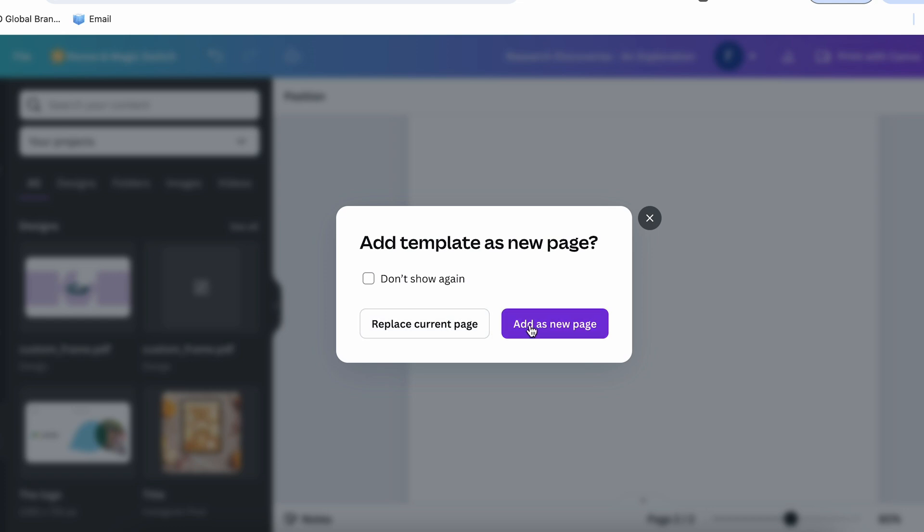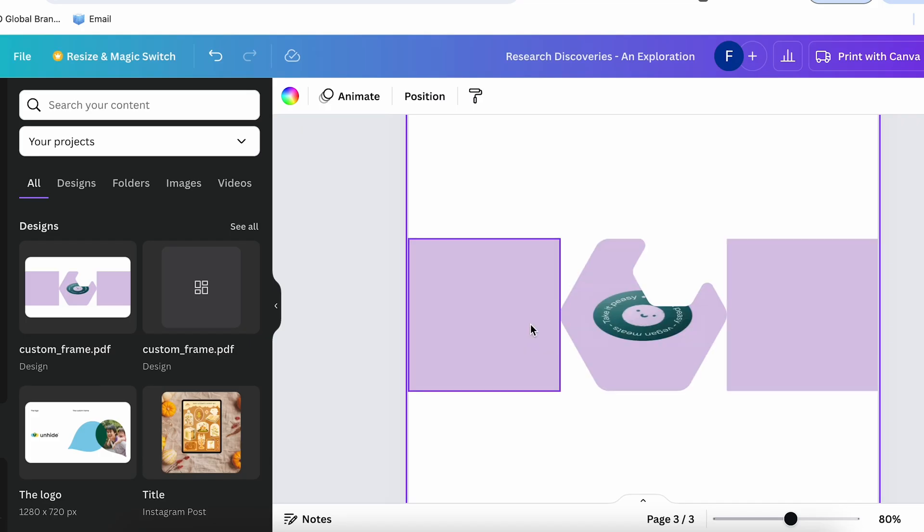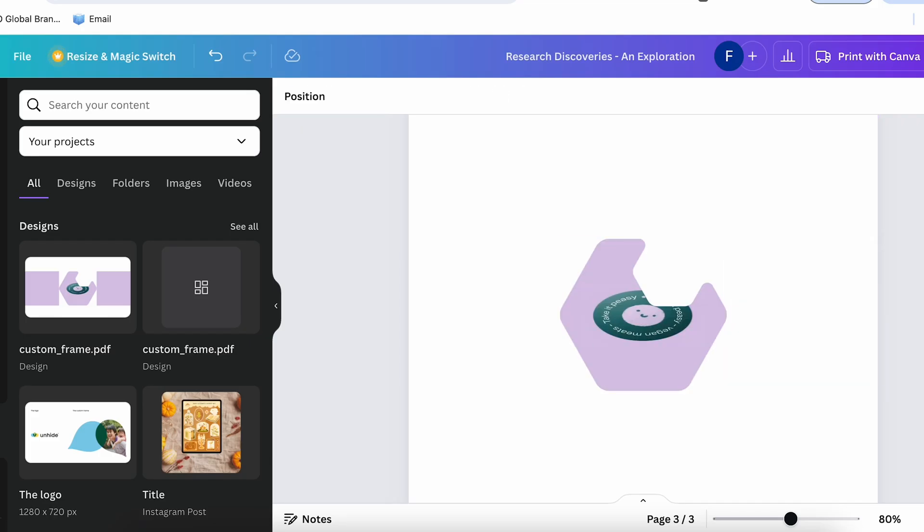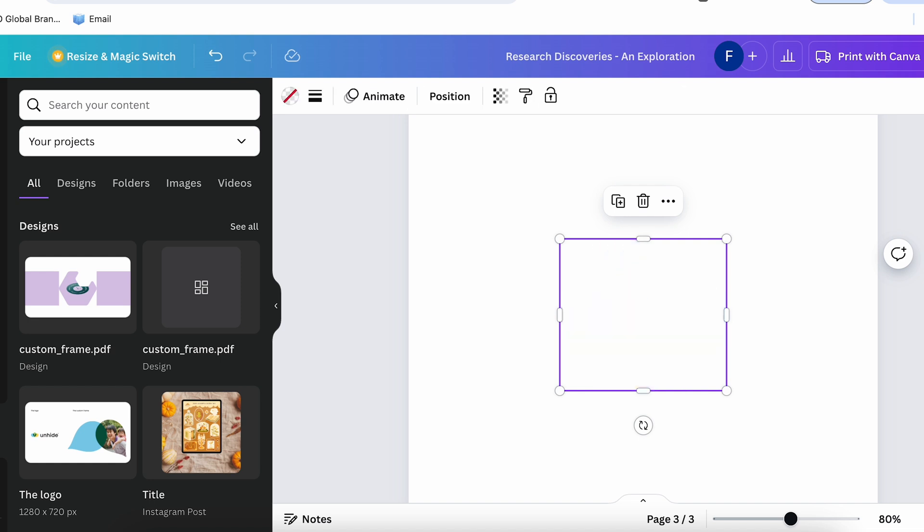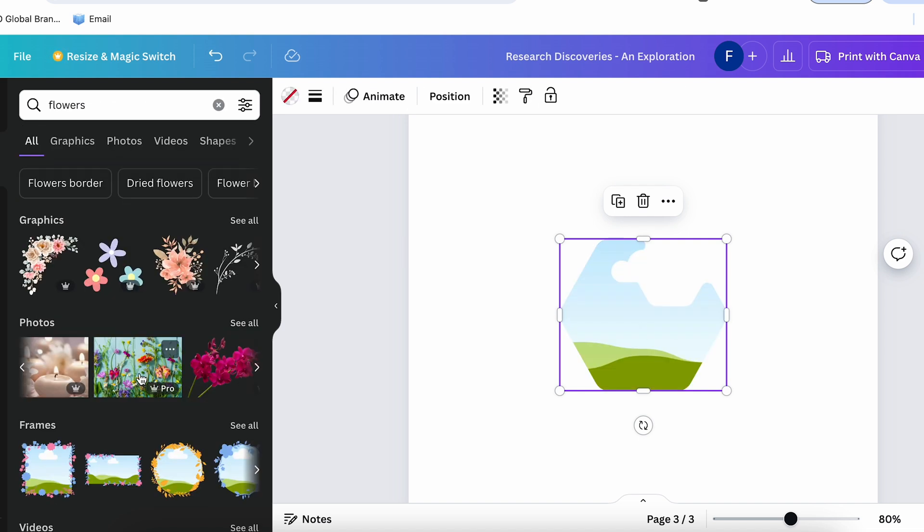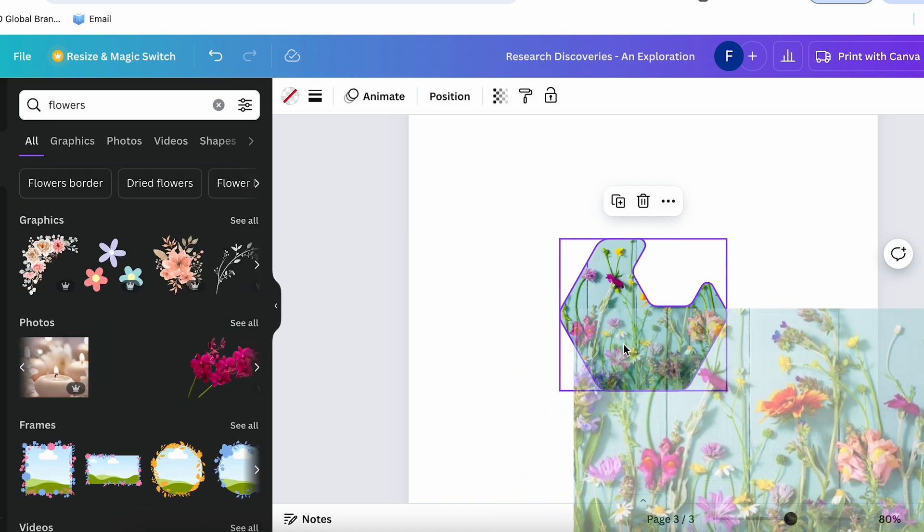All this work we did shows Canva that this is a frame, so now that we click to remove the image, you'll see that the shape is still a frame, and we can drag our own images into it.